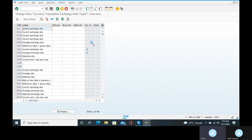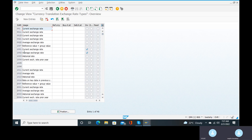We have to check the exchange rate types. What are those exchange rate types? I will show you the basic standard rates. You can check the standard rates — the first standard rate is B, the second standard rate is G, and the third standard rate is M.